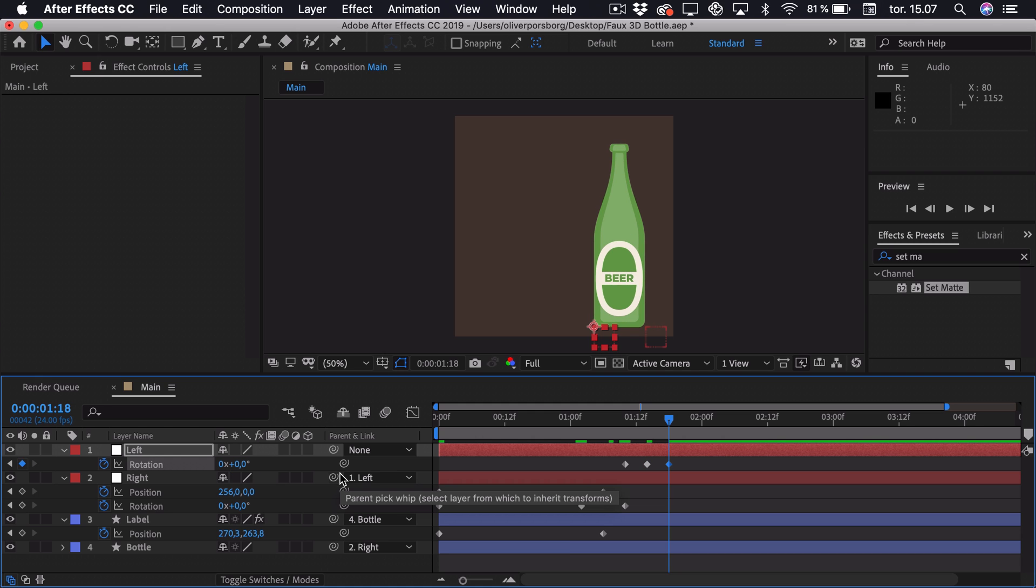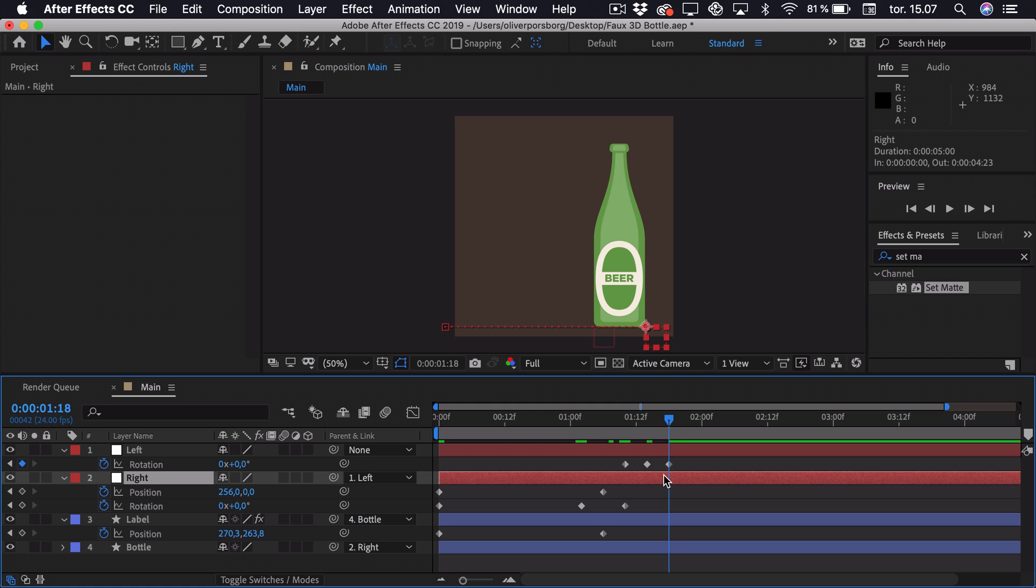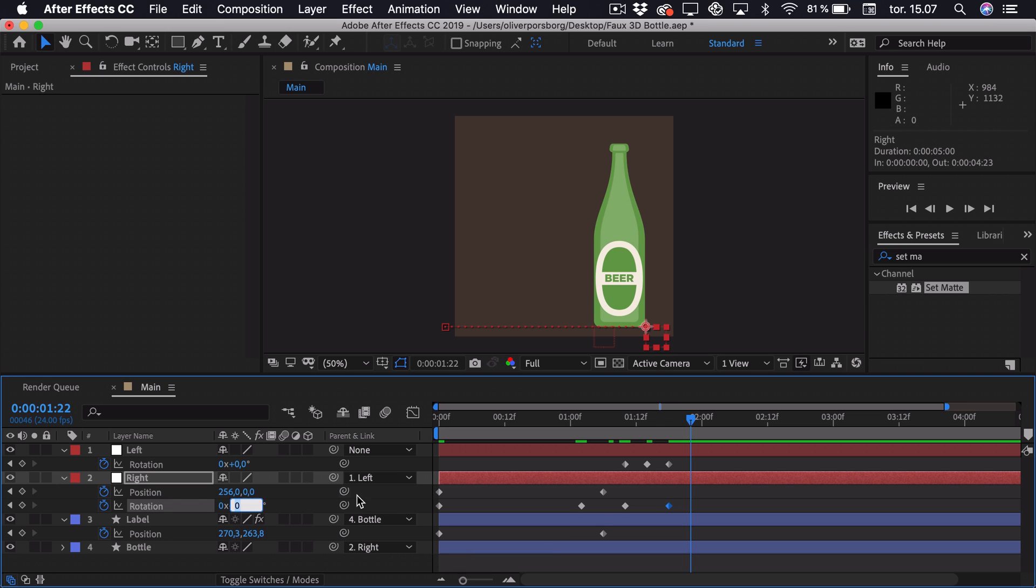And now at last we want it just to tip a bit to the right again. So select the right null, add a rotation keyframe, and go 4 frames ahead. Now this time we want it to be really subtle. So we'll go for something like 0.6 degrees. Go 4 frames ahead and set it to 0.